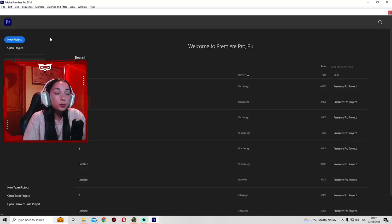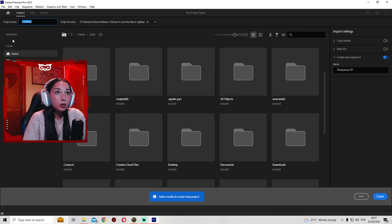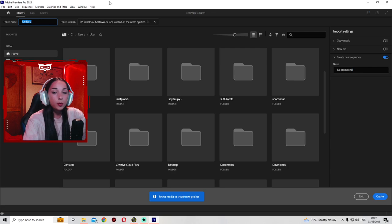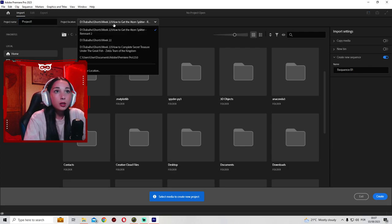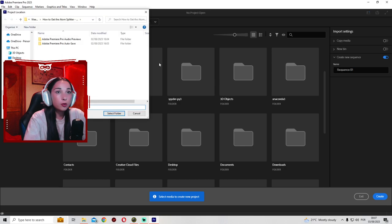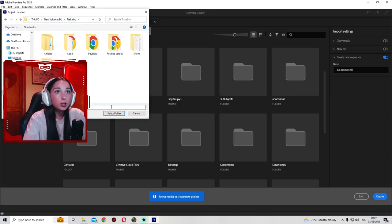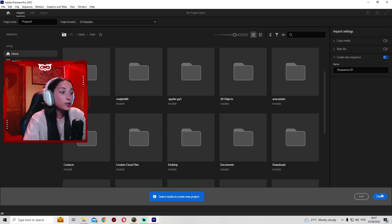First you'll need to press New Project. So here, project name - name it whatever you want. I'm gonna name it Project 1. And then here, you're gonna choose a location of where you want your project to be. I'm just gonna put it here on this folder, and then I'm gonna press Create.